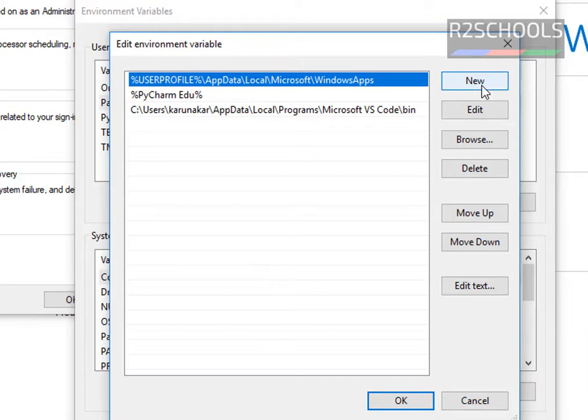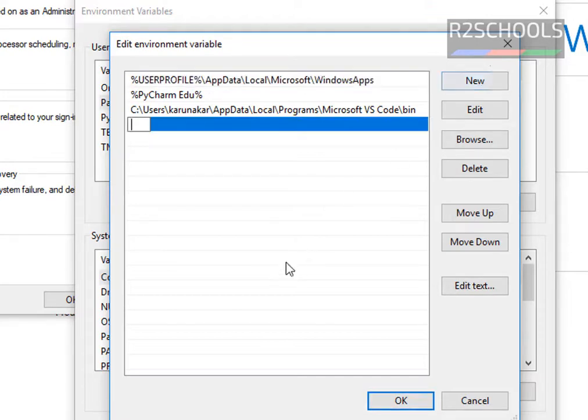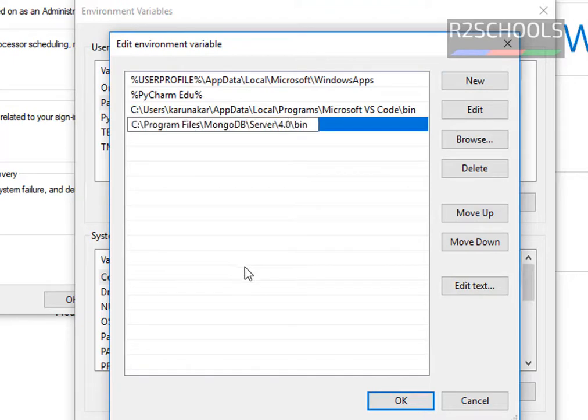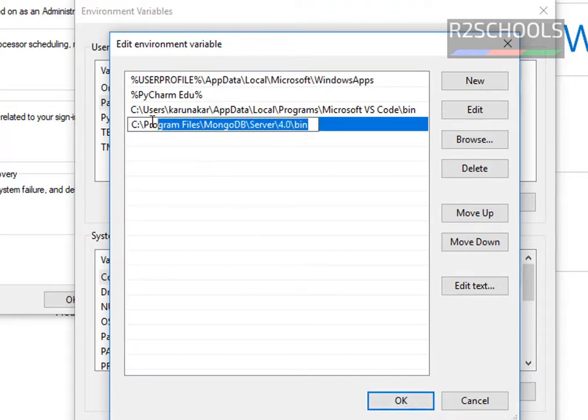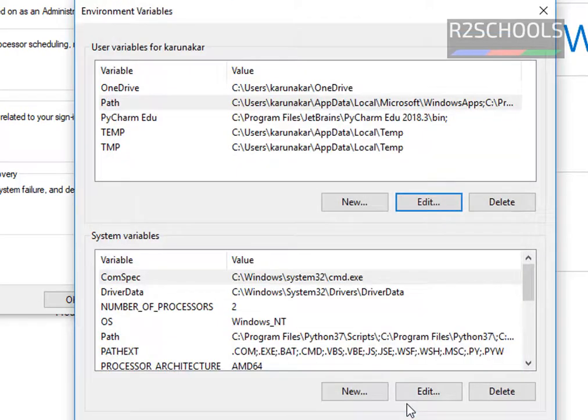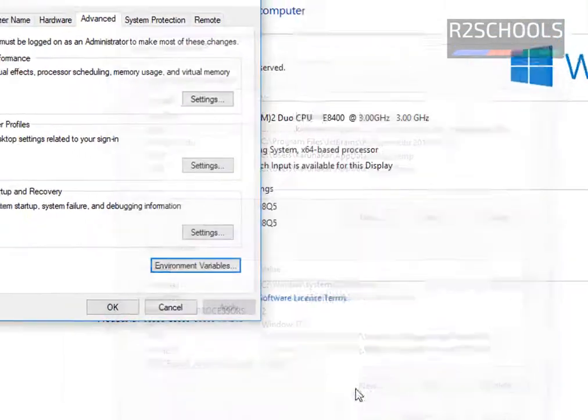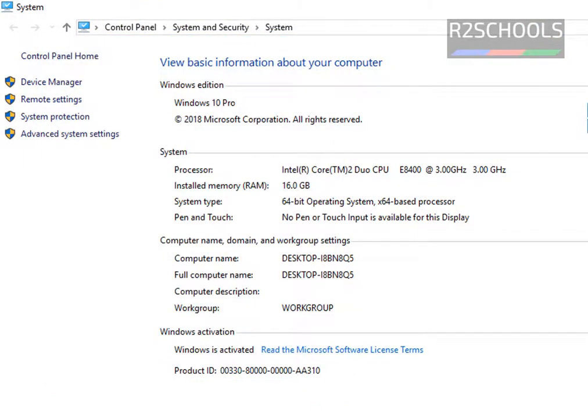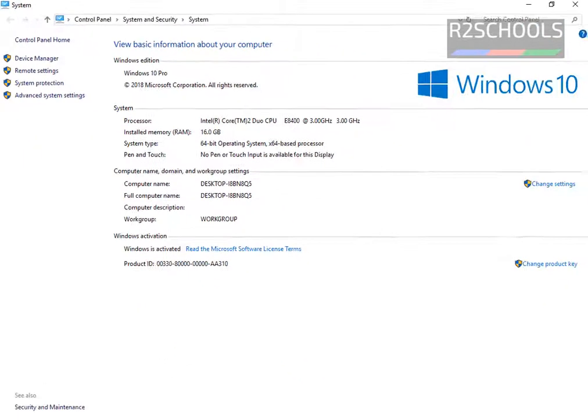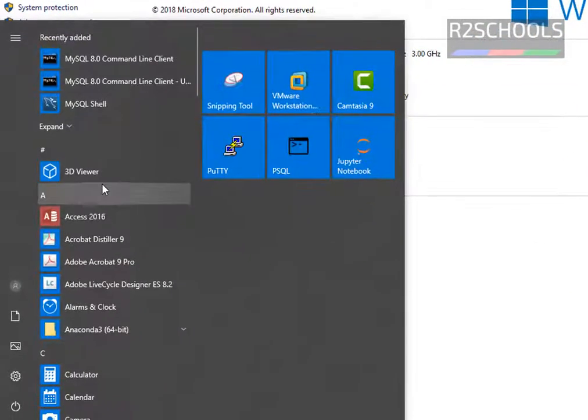Then click on new to create an environment variable. Then paste the command. This is the path for the MongoDB shell, then click on OK. Again click on OK. Again click on OK.